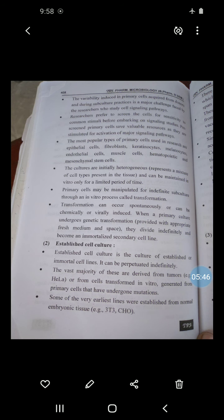Primary cells exhibit normal physiology and provide an excellent model system for studying normal physiology as well as the biochemistry of cells — for example, metabolic studies, aging studies, signaling studies, and the effect of drugs and toxic compounds. However, primary cells have a limited lifespan; they will stop dividing after a certain number of cell divisions and can be more difficult to culture and maintain than a continuous cell line.